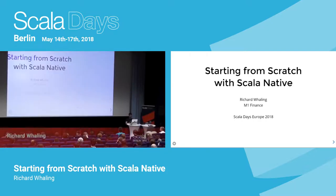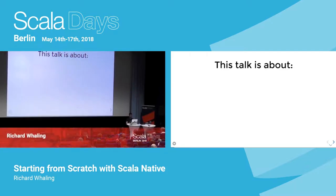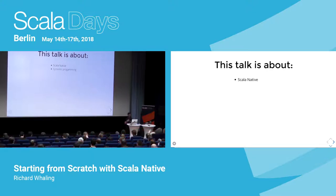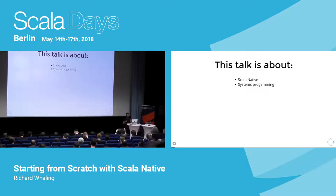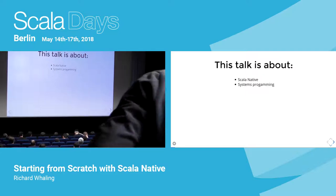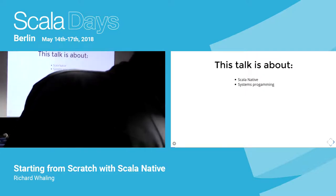Starting from scratch with Scala Native. This is a talk about Scala Native — if that's what you came for, you're in the right room. It's also an introductory talk on systems programming in general and how to do systems programming in Scala, and maybe even a pedagogical argument for teaching people how to do systems programming in Scala.